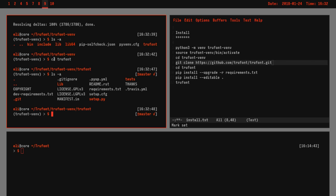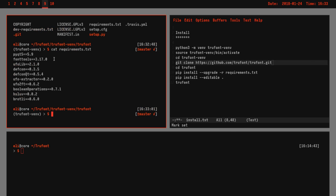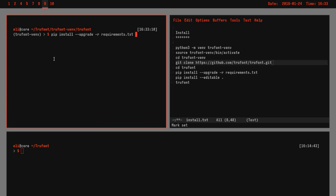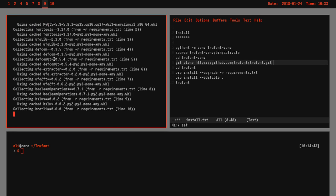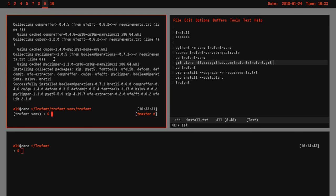There's a requirements.txt file which has all the dependencies in it. So to install that we just do pip install -r requirements.txt.